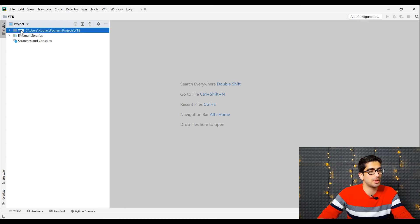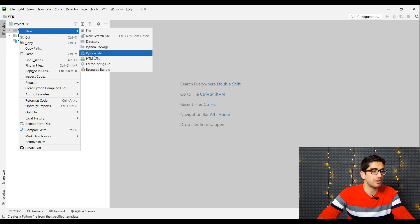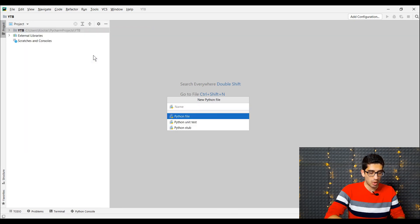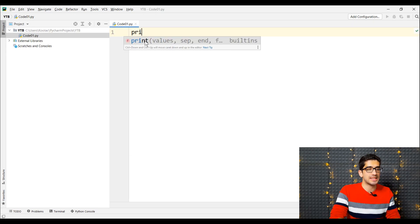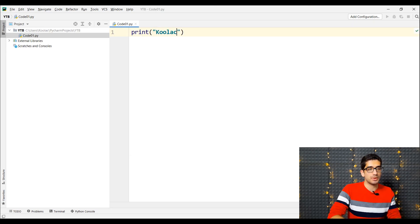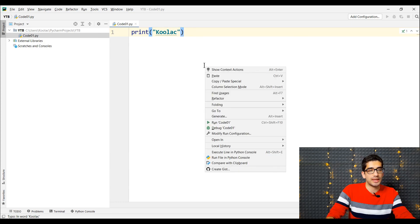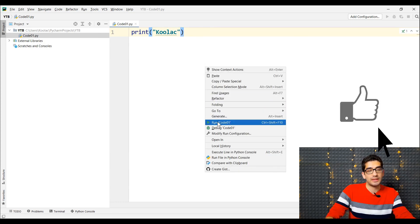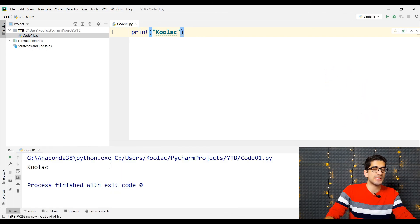For example, here I right-click and create a new Python file called code01. Here we type a simple code — for example, print 'Kulak'. I right-click in this area and click Run code01. If I run the code, you can see here is the result.